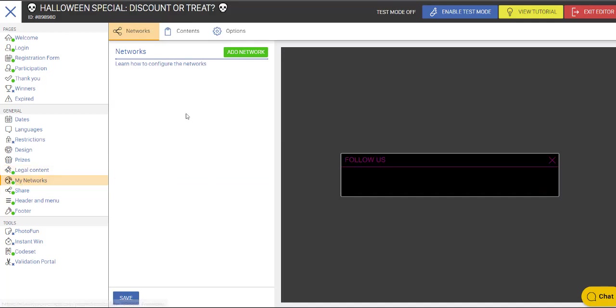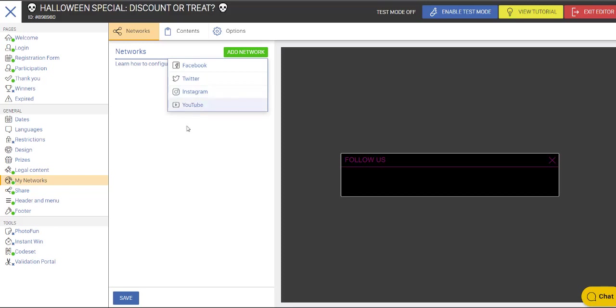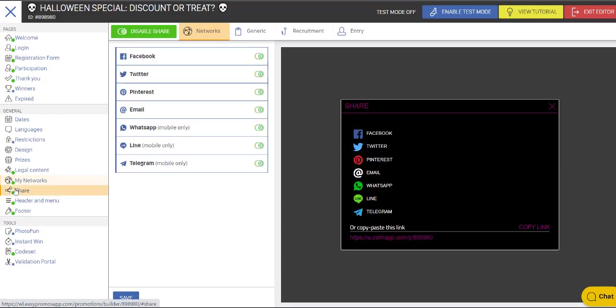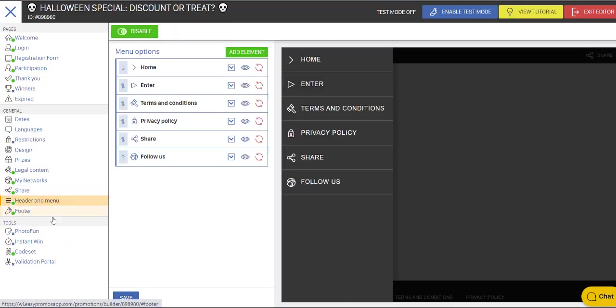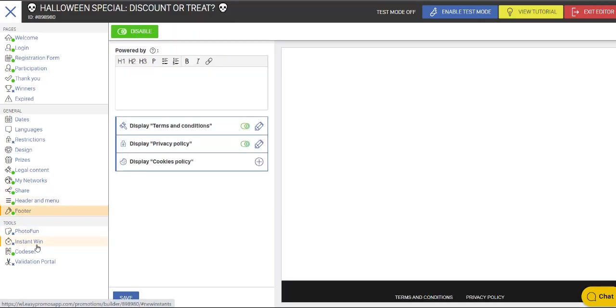So there's a section here for my networks. And you can add networks for people to follow in the process of entering. There is the share capabilities, you can disable those one by one, or you can disable the whole set. And then you have your header and footer areas. And that's it.